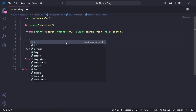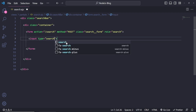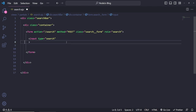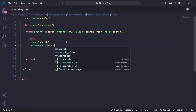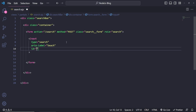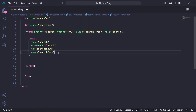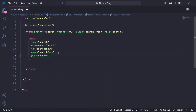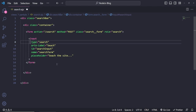Inside the form we're going to have our search input — no button, just an input, though you can add one if you wish. The input type is 'search', with an aria-label of 'to search'. The id is going to be 'search-input' — this is important so we can select it with JavaScript later. The name is 'search-term', which is important when we submit the form to get the data out. Then a placeholder saying 'Search the site...'.